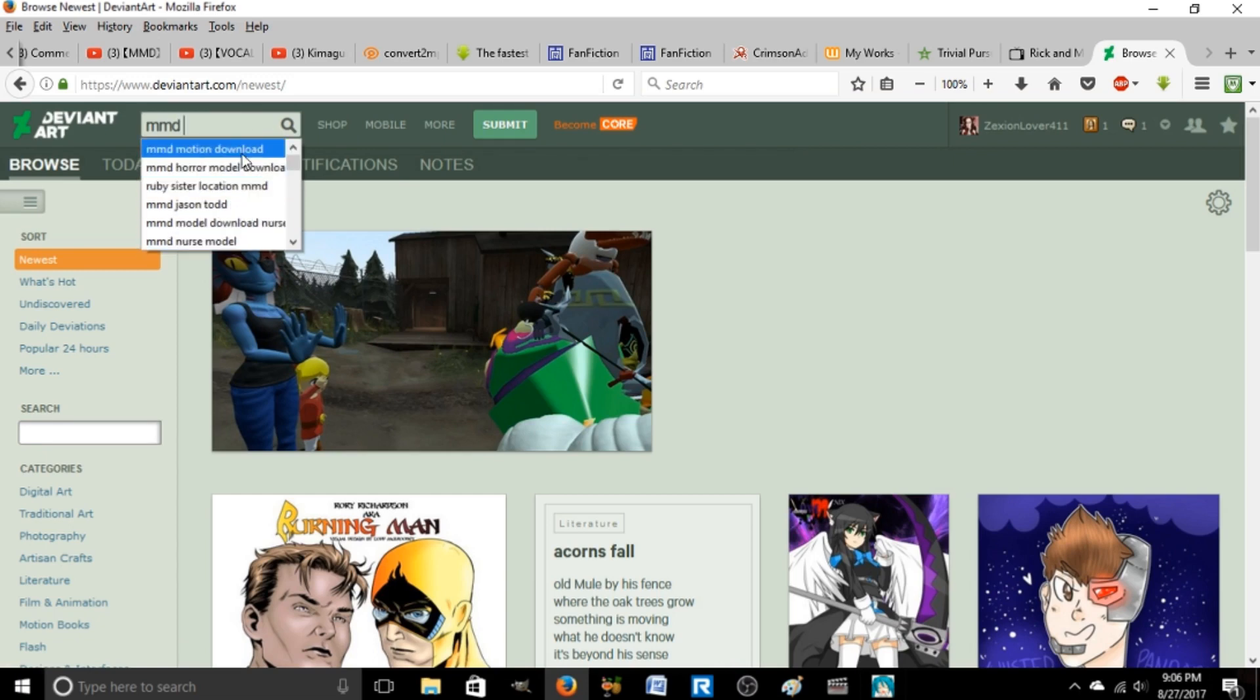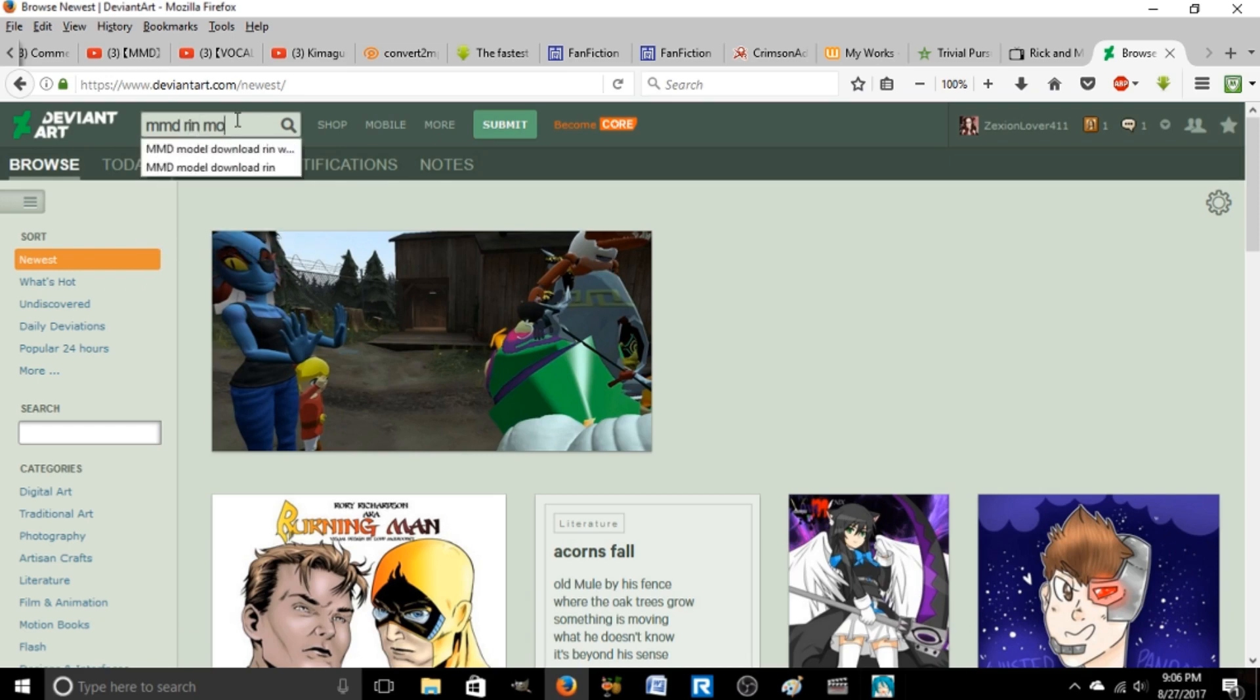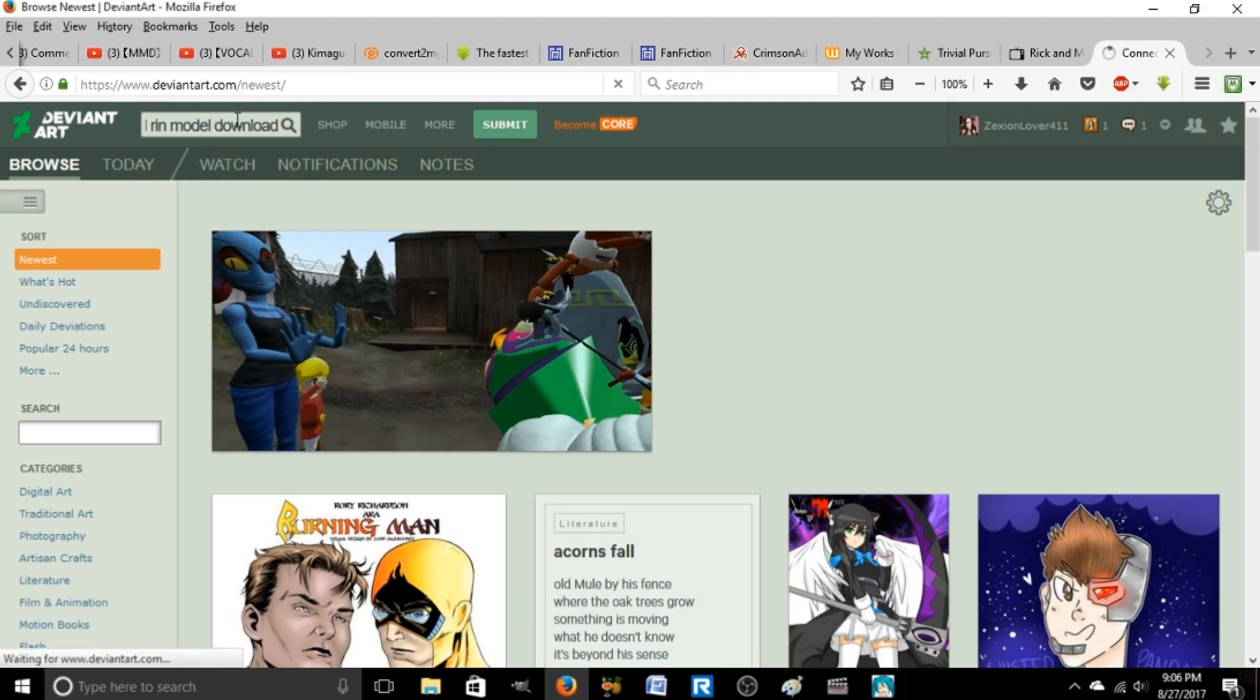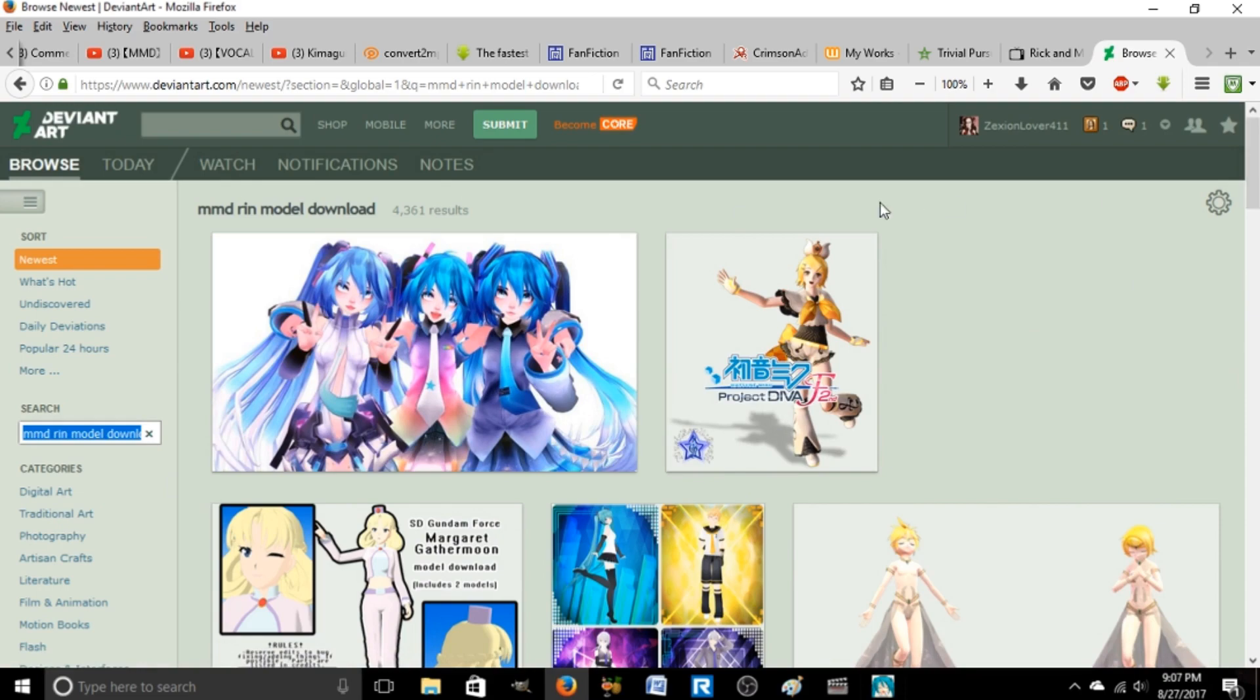You can see a bunch of things I searched before. That's for a video coming out soon. I have to do lyrics for it because it's kind of hard to understand. Let's try Rin, model, download. Rin is the blonde hair one with the short hair, and then you get like stuff.